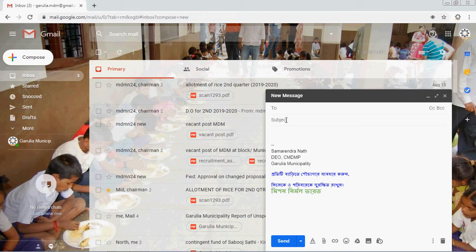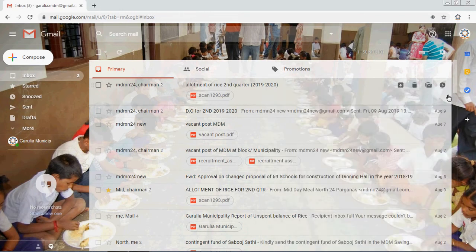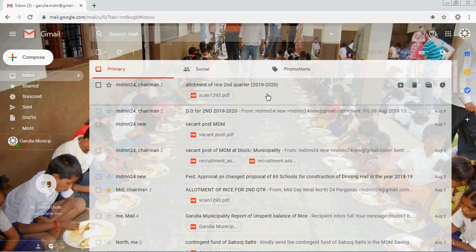Now click on Compose — you can see the auto signature is already showing by default. You only need to fill in the subject and recipient's name and type your letter. Since your name and all the signature details are already saved, you don't need to add them again.